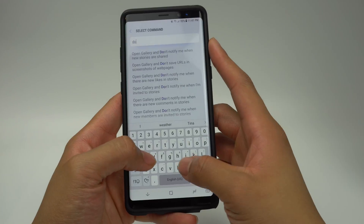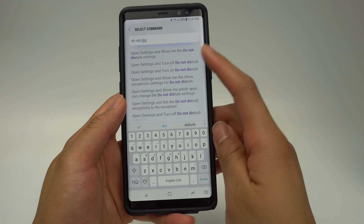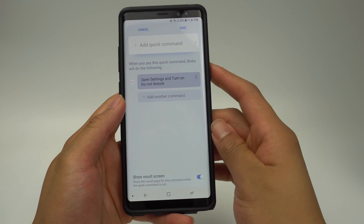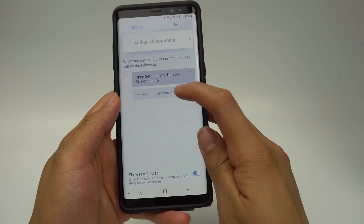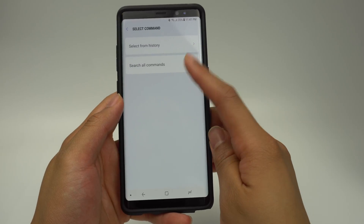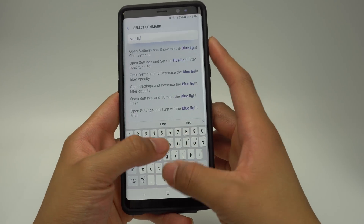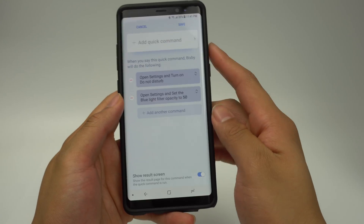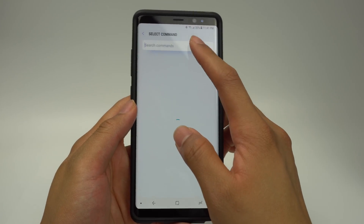In this instance, I will set up a Bixby Quick Command for when I'm about to sleep. I'll add a Bixby command to turn on Do Not Disturb. I'll also add a command to turn the blue light filter on. Lastly, I'll have Bixby tell me the weather for tomorrow.